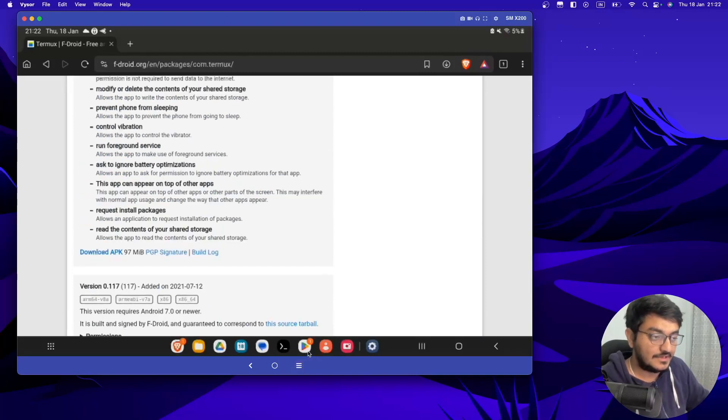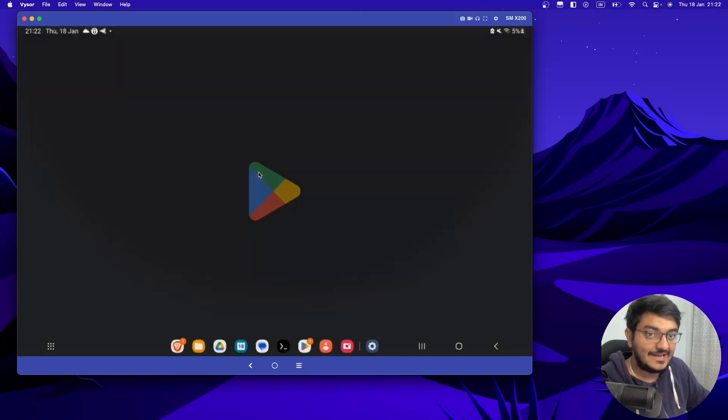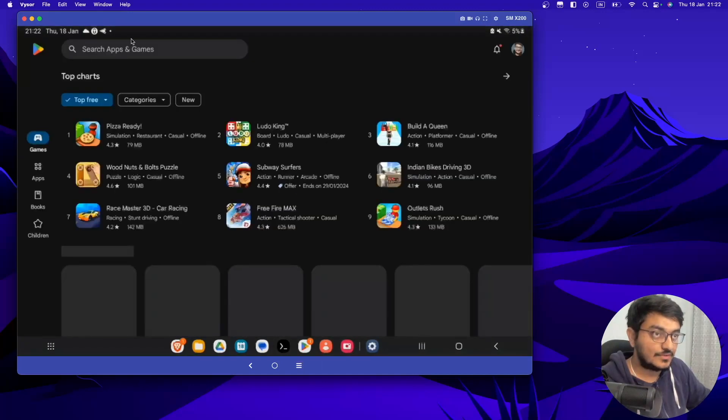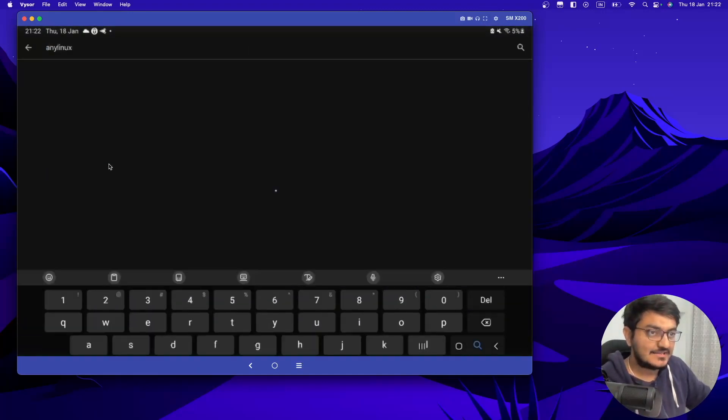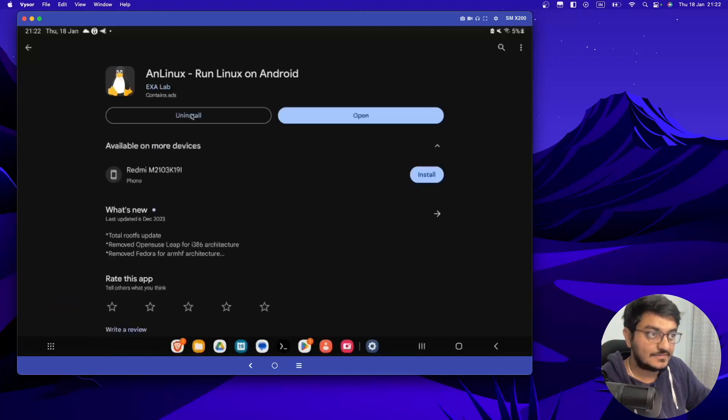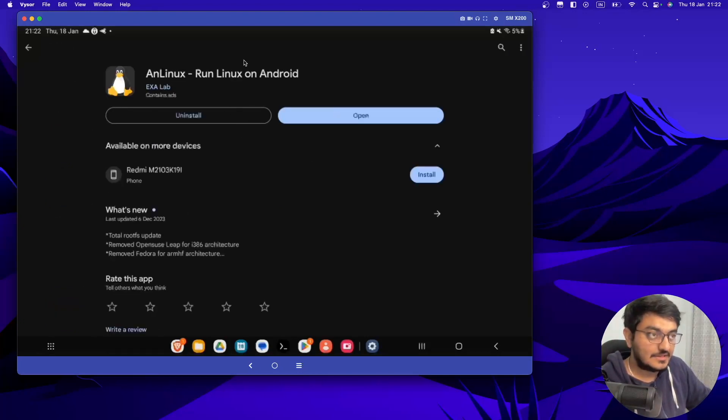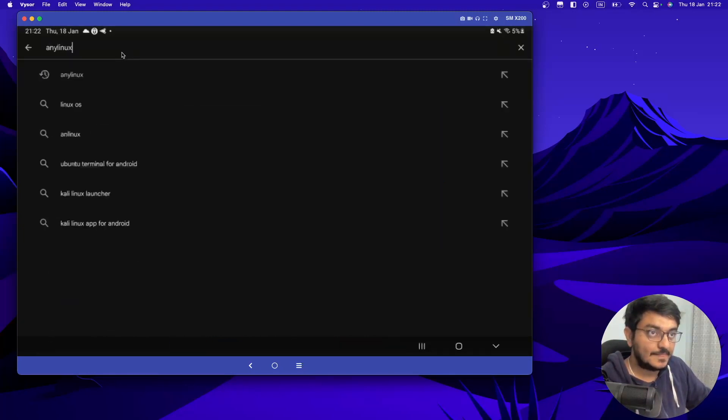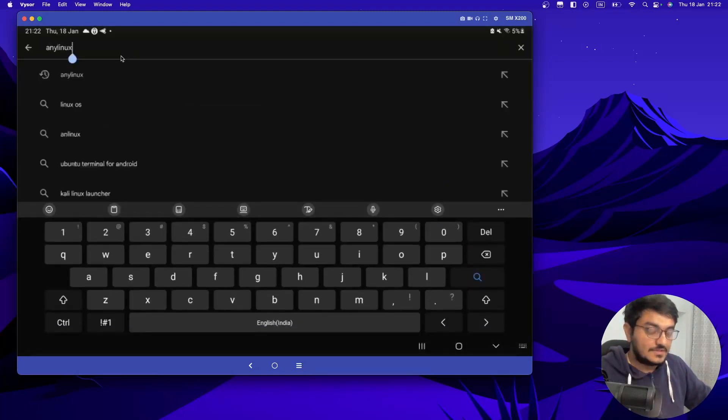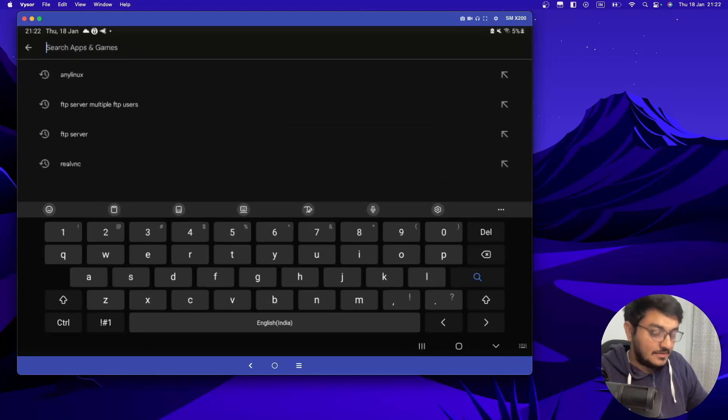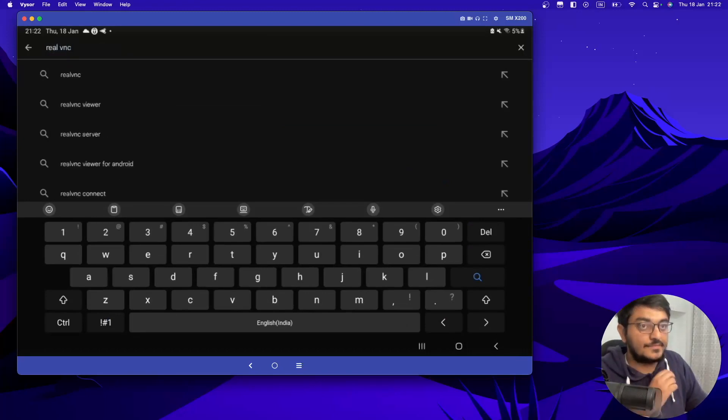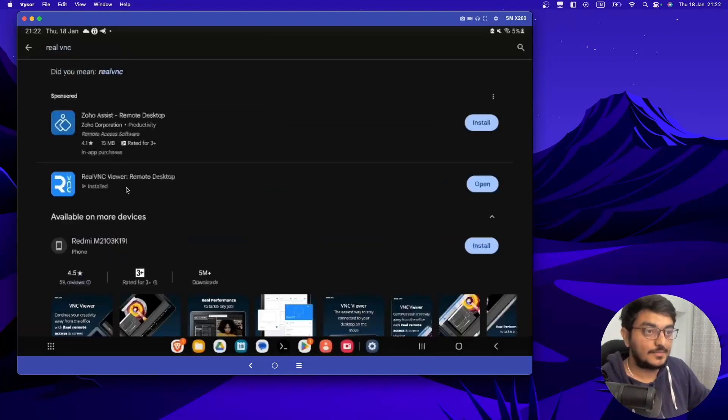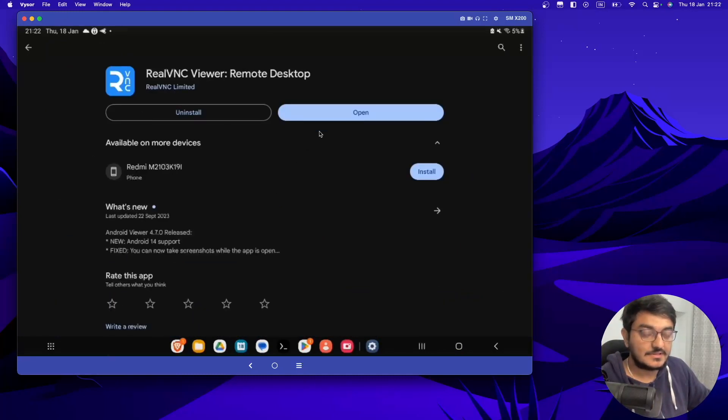Once you have done that, then you have to install nLinux. So if you go to Play Store and type nLinux, you will find this and you have to install this. Once this is done, the third thing you have to install is RealVNC. So if you search RealVNC, you have to open this and install this.